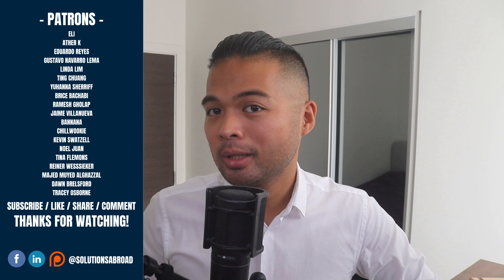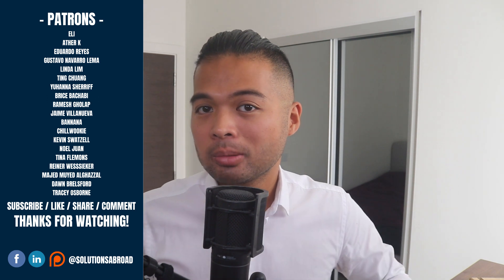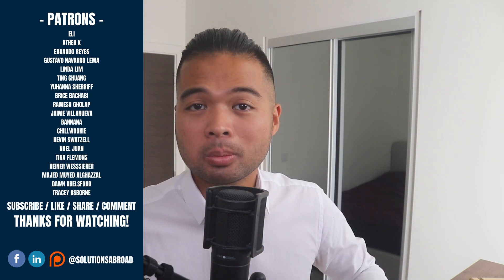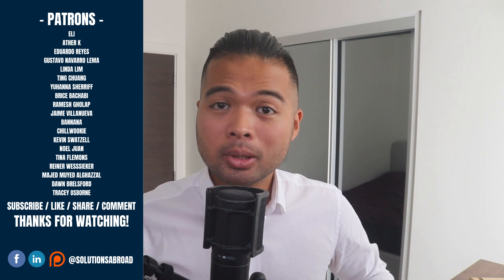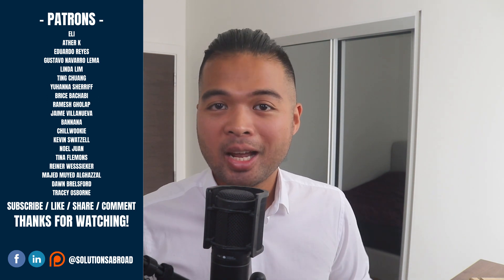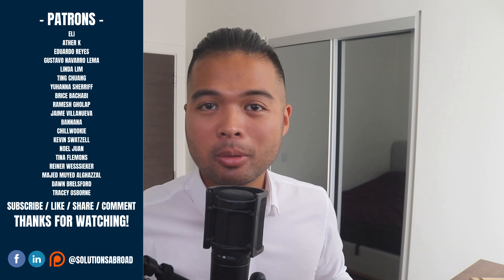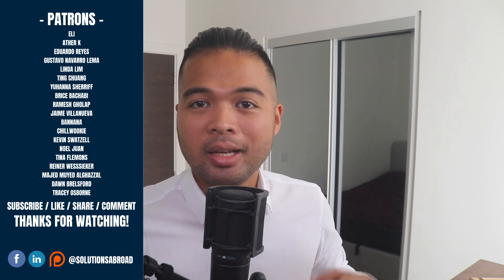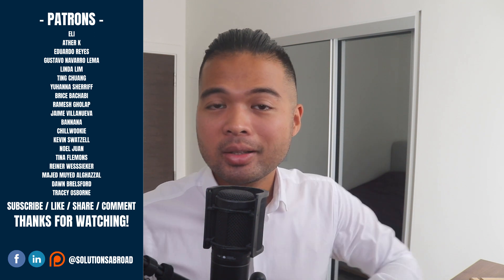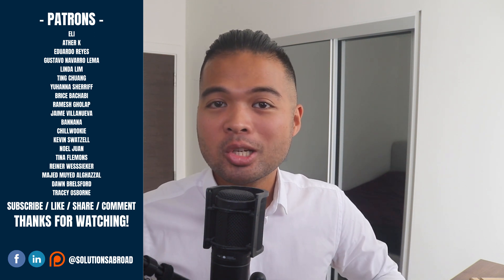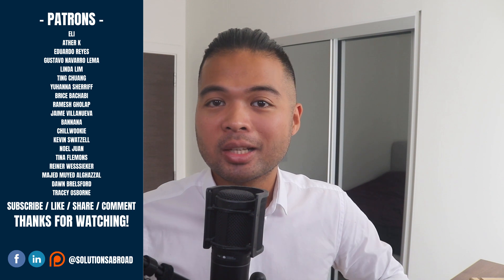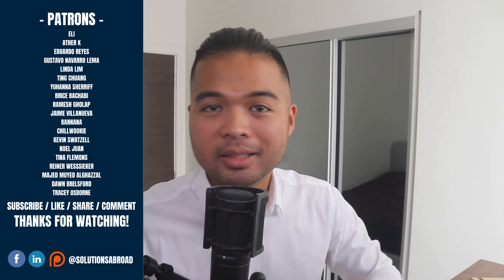If you really liked this video, we have a Patreon page where you can support the channel and get exclusive perks like early access demo files and credits at the end of these videos. Thanks again for watching and see you on the next one. Bye-bye.